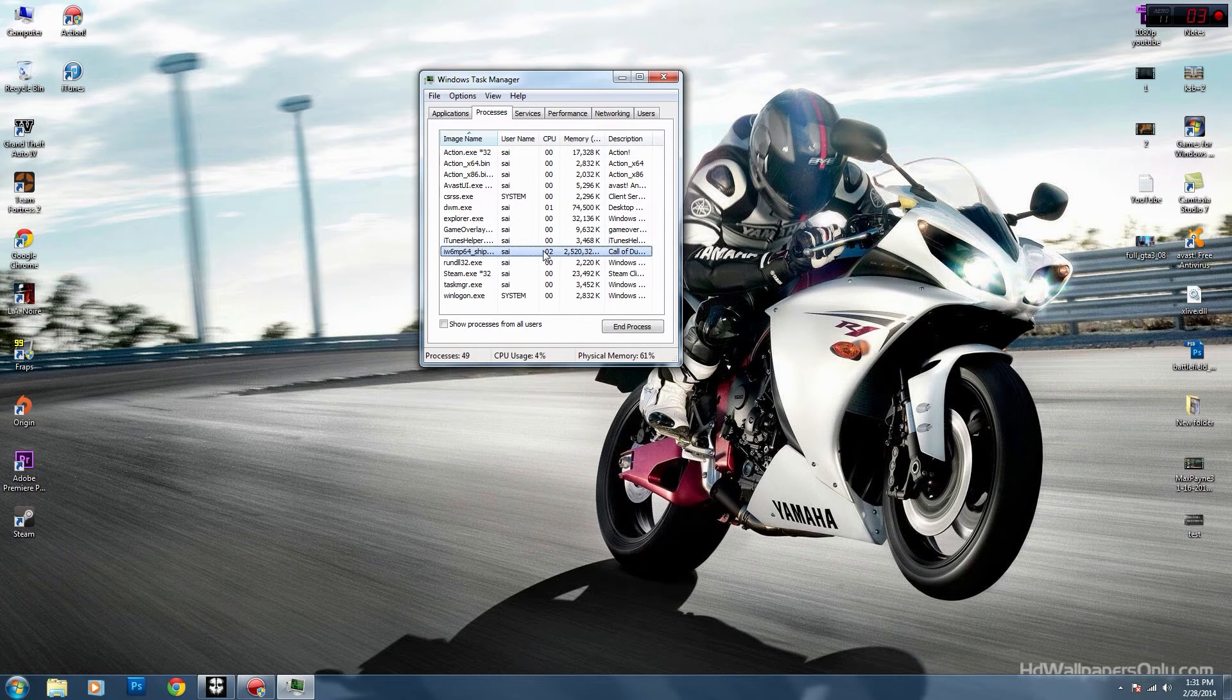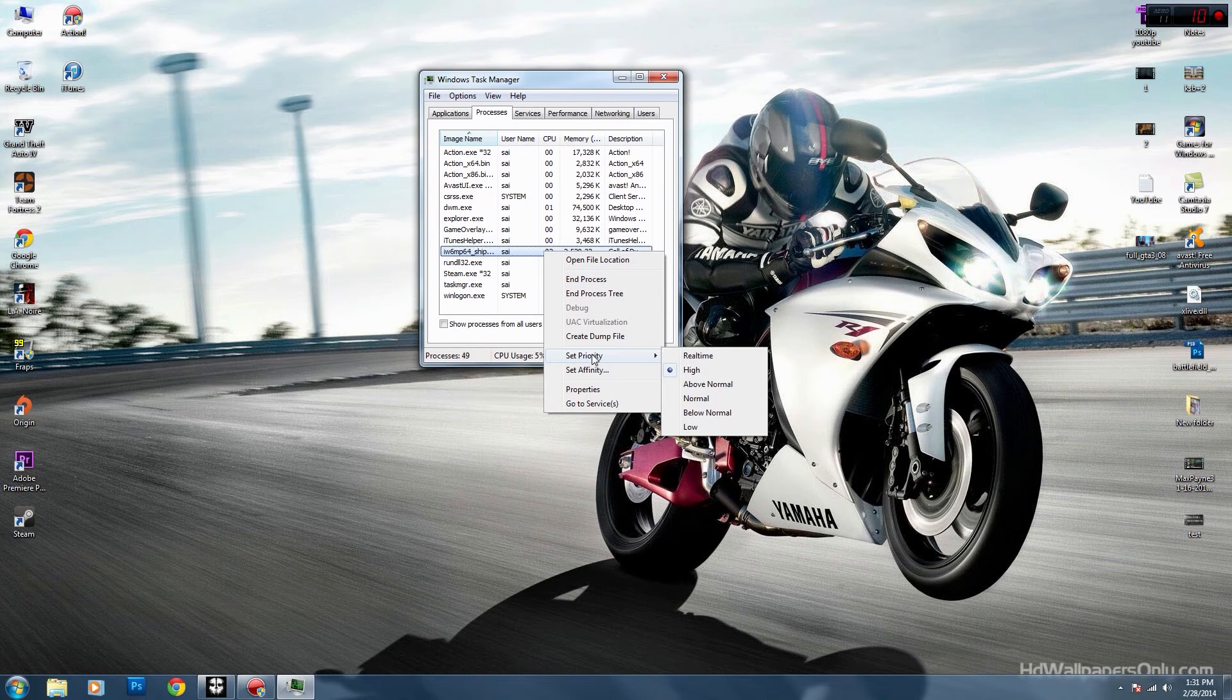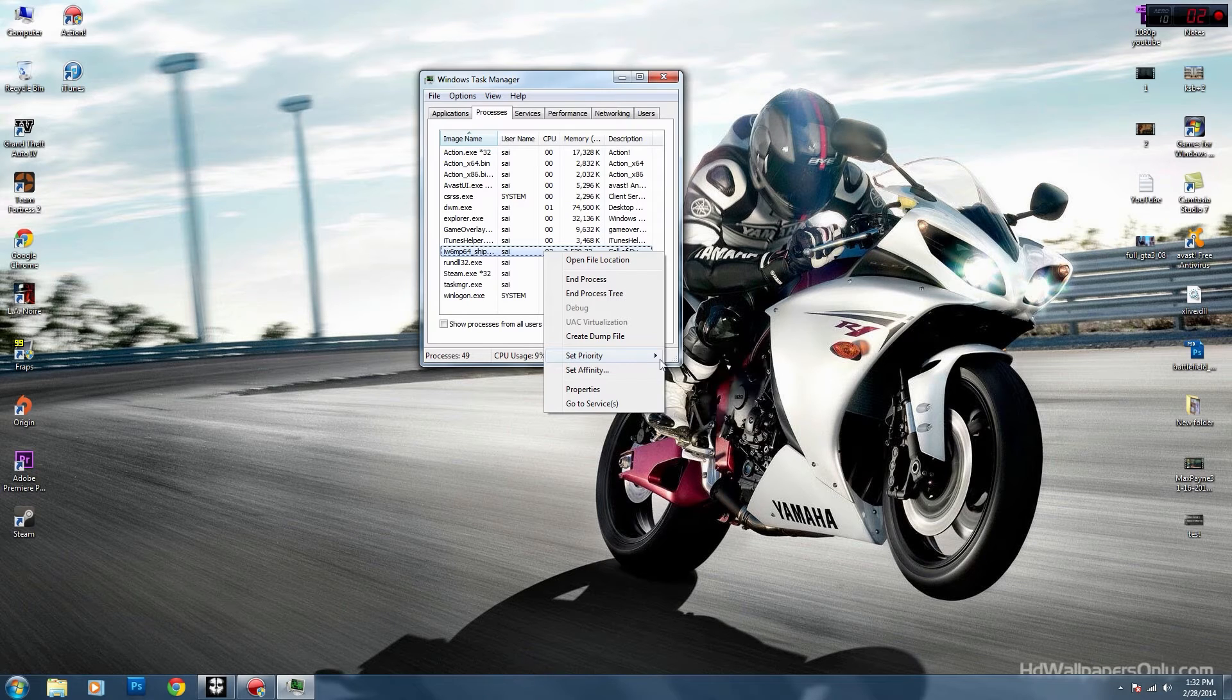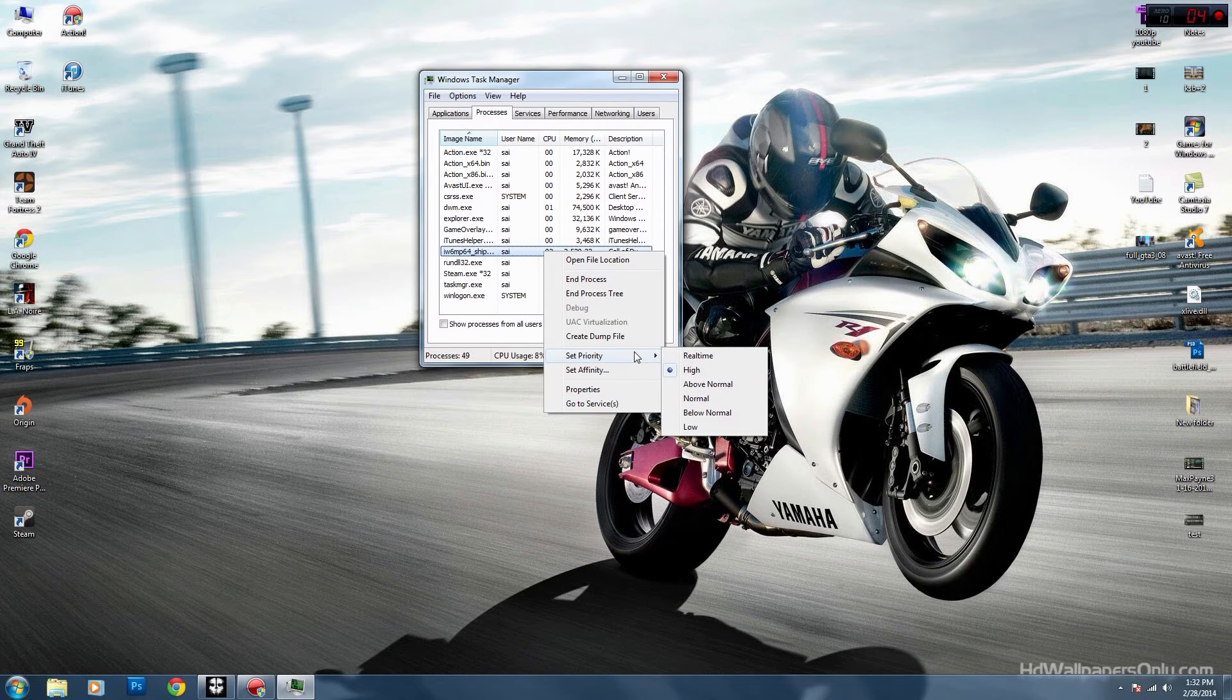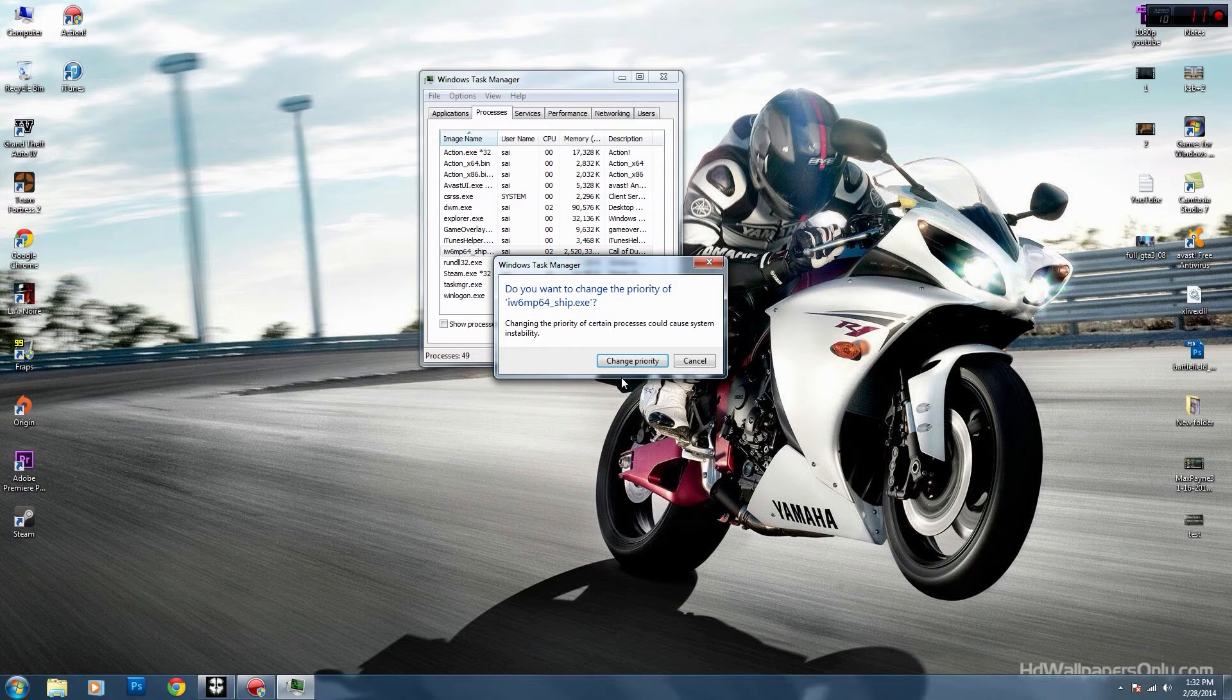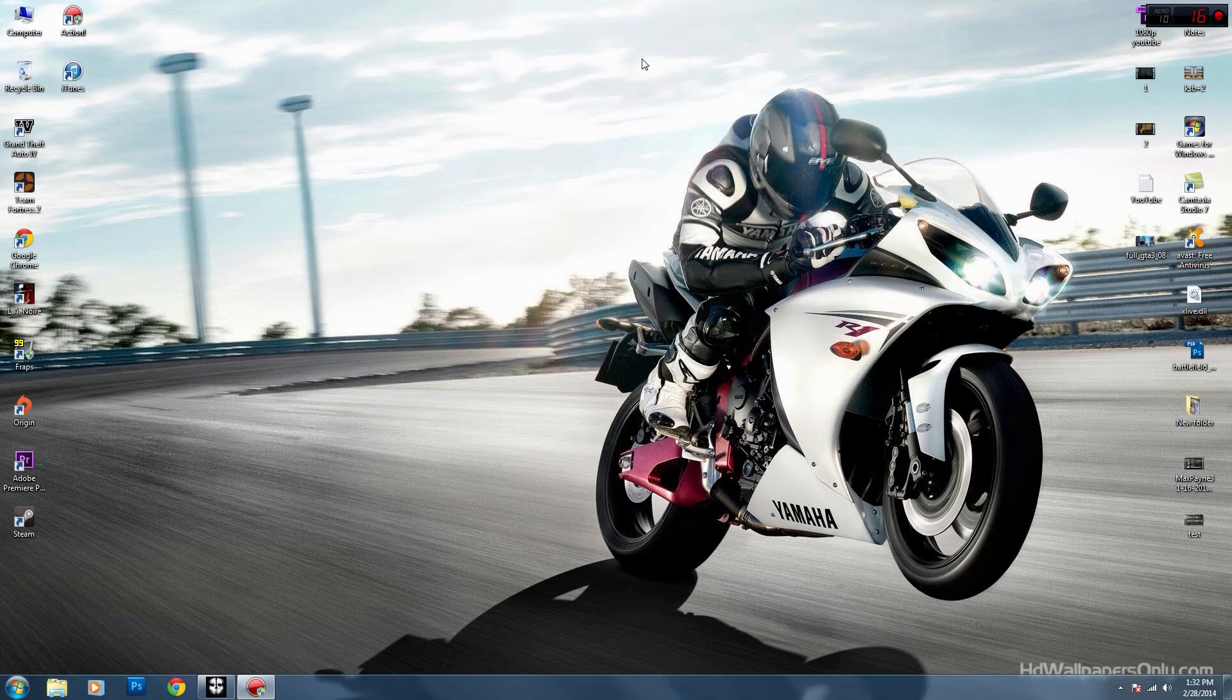What you're gonna do is right click, go to set priority and set it to normal. It will be on high first but you gotta set it to normal, change priority, and this will actually help.